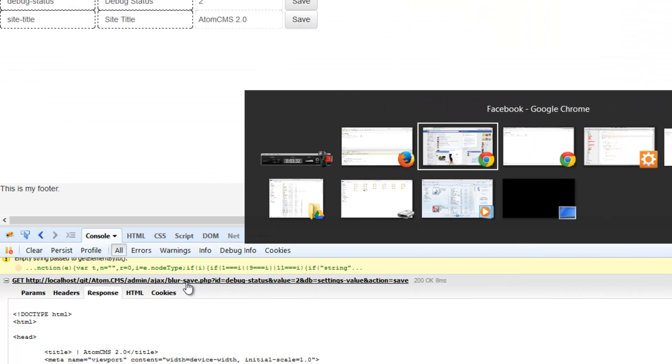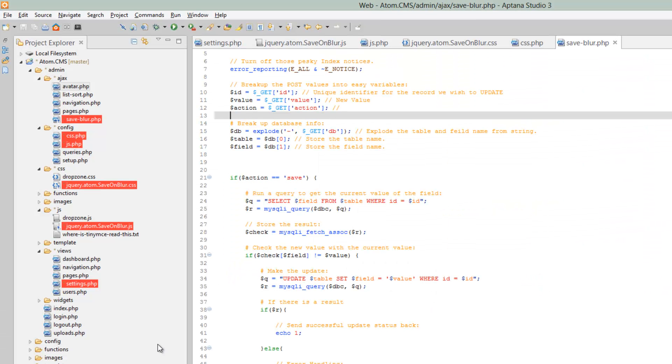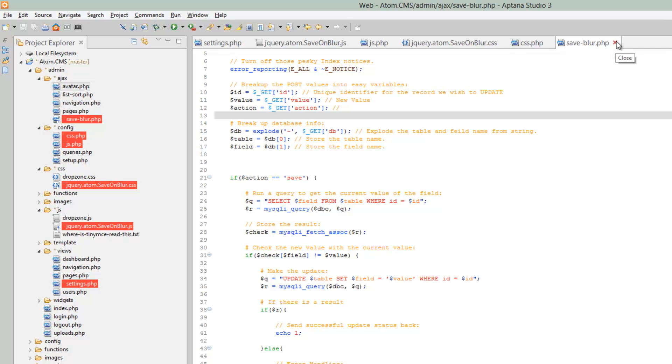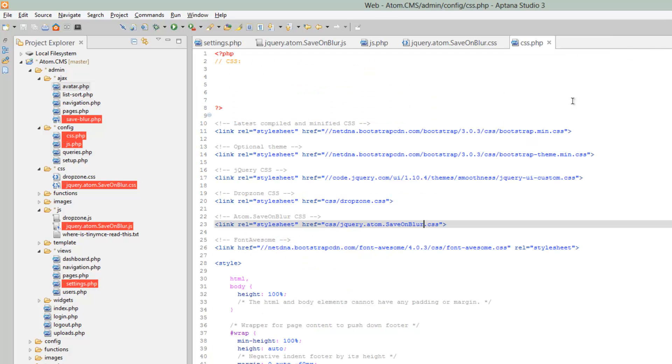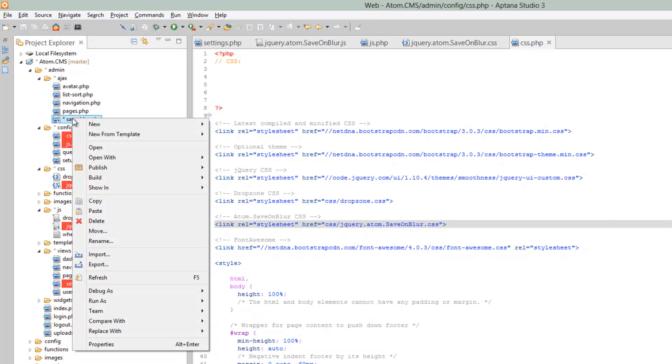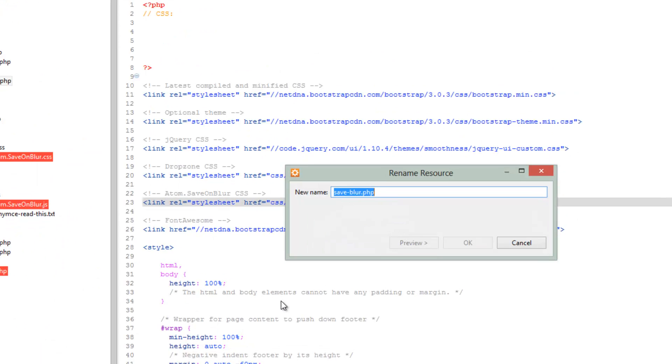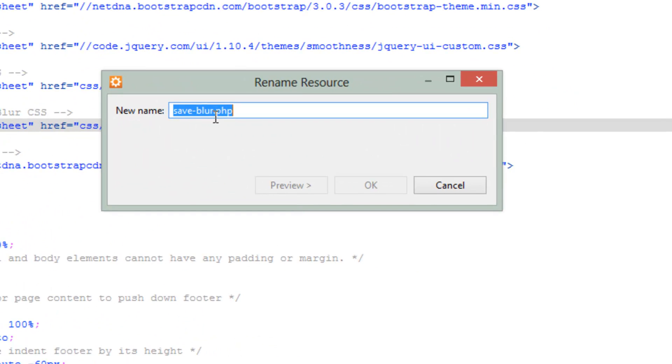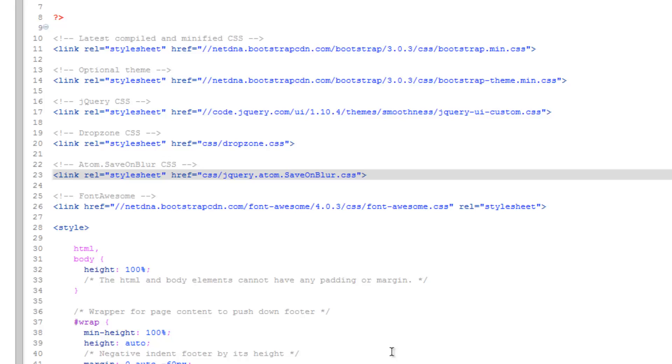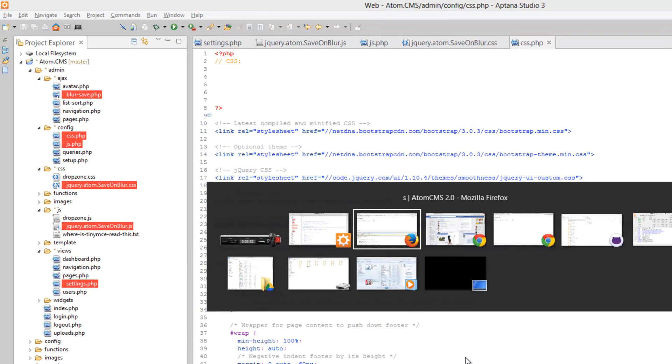Let's take a look at Aptana. Yeah, it's supposed to be blur dash save. I don't know why, but let's go ahead and close that and rename it really quick. So right click, rename, blur dash save, and say okay.